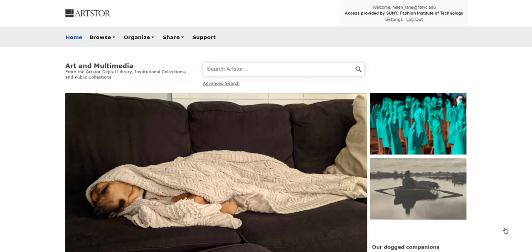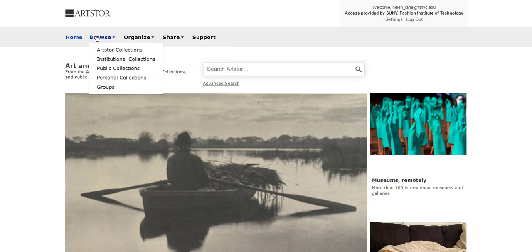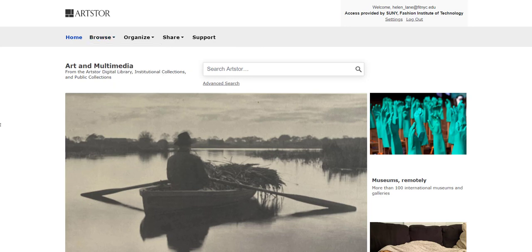There are two popular ways to use this database. One is to search — there is a simple search bar in the center of the screen. Another great way to use this is to browse the ArtStore collections. You can also browse various institutional collections. When searching ArtStore, you can put in the name of a movement, the name of an artist, or the name of materials that something is made from.